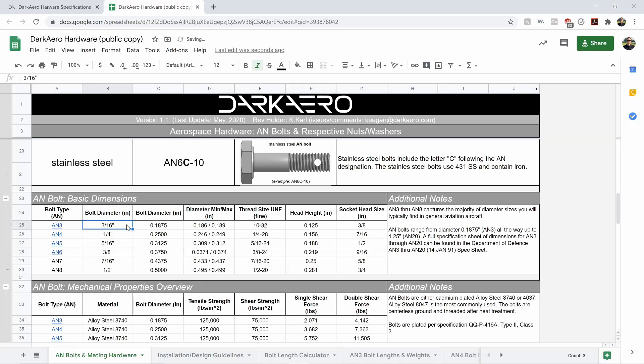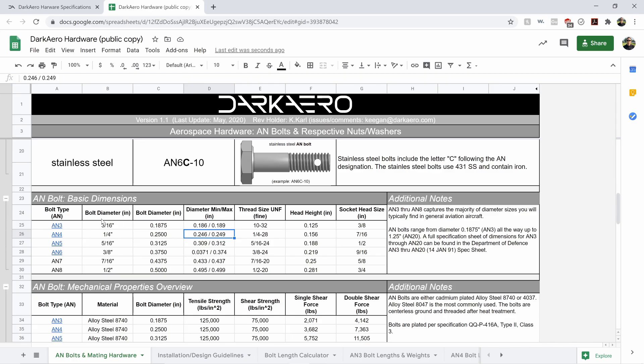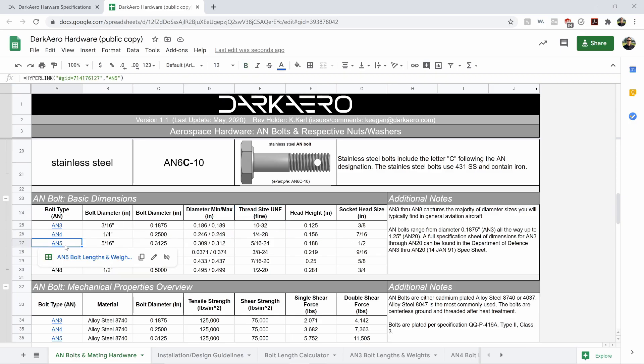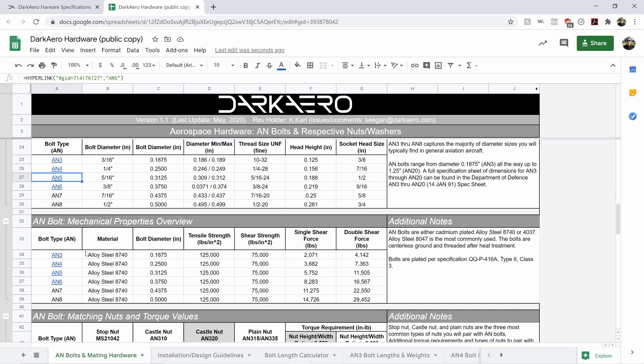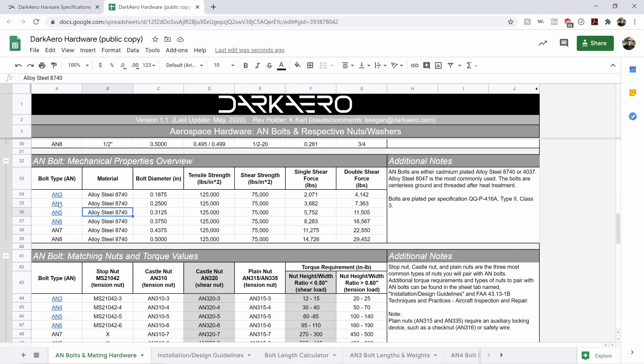Working our way down the first tab here, we've got basic information about AN bolts, AN3 through AN8. What's the respective bolt diameter? What's the thread type? What's the head height? What socket size do I need?